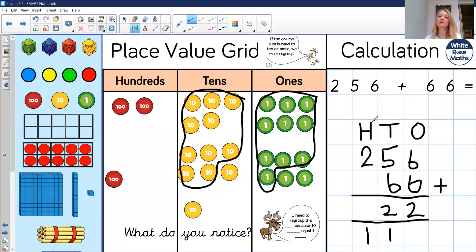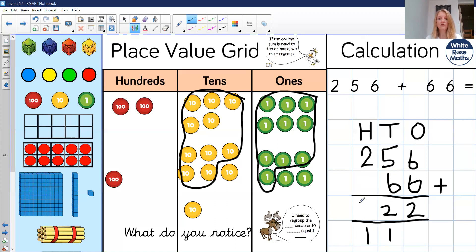Last of all, I can move to my hundreds column. I've got my original two hundred, no hundreds from the 66, and my one extra hundred which was regrouped. So two hundred add one hundred is three hundred. Three hundred and twenty-two is my final answer.